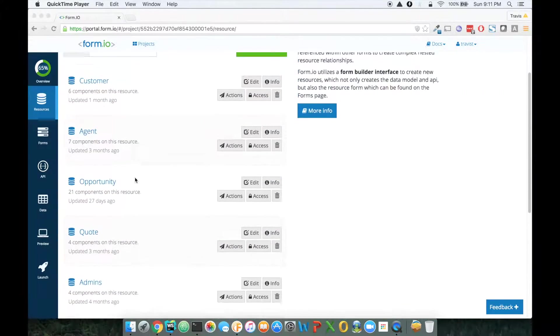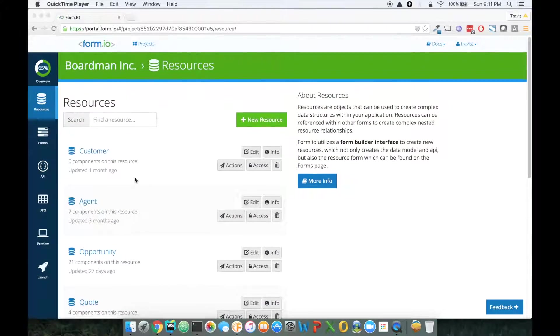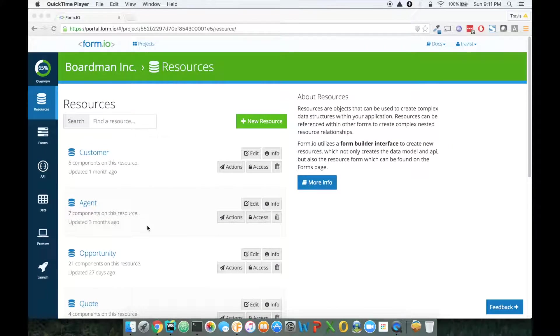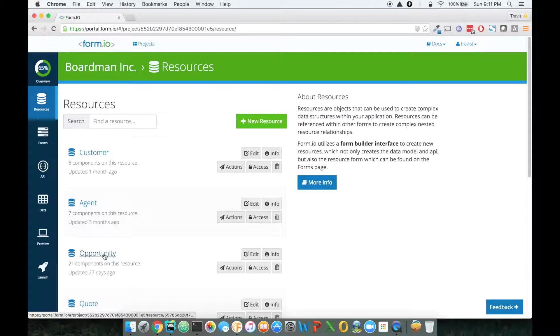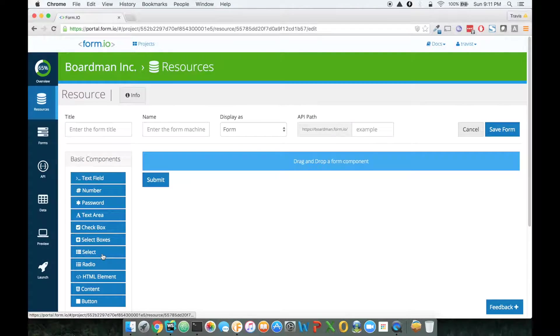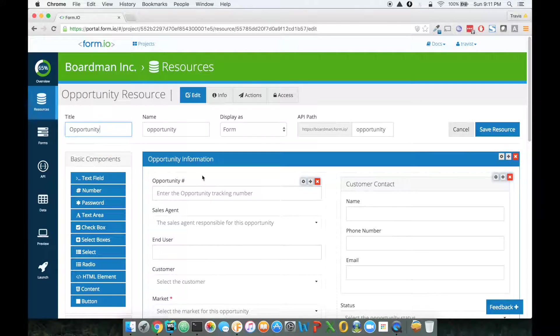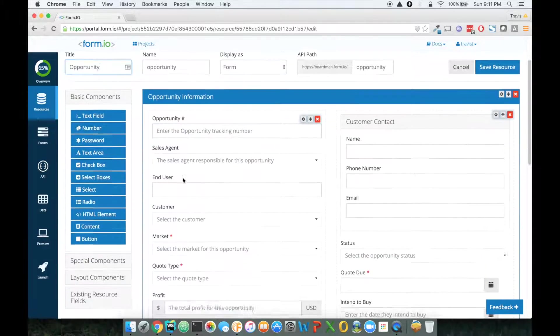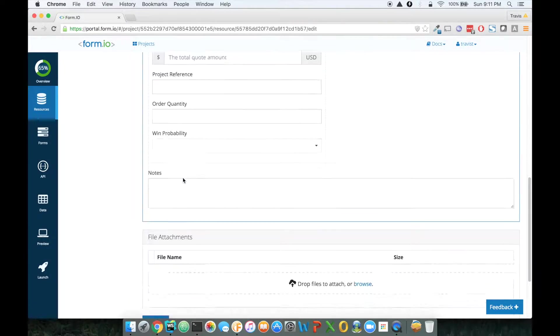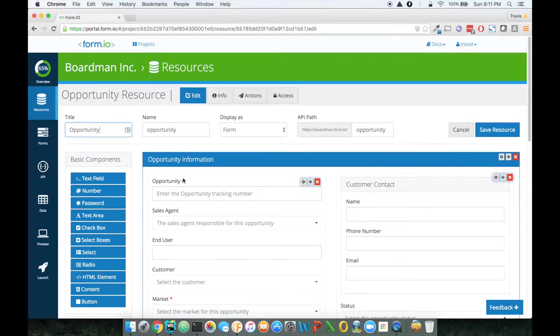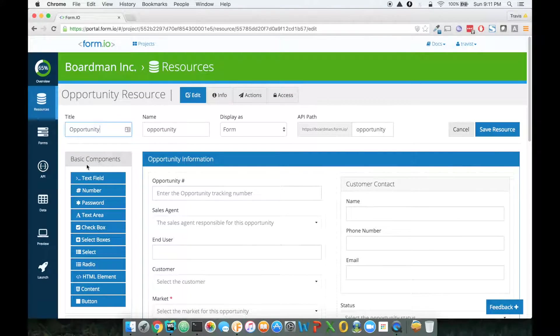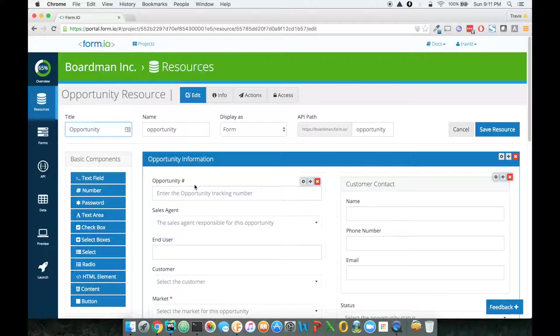The particular form that I'm going to be working on theming today is this opportunity form. If I click on that, you'll see here's the opportunity form that I can edit. This is something that you would build within Form.io using our form builder.